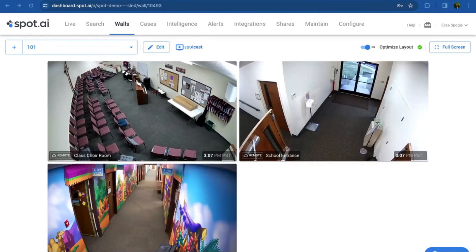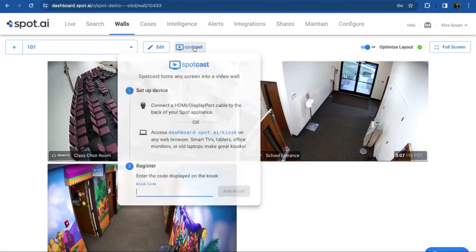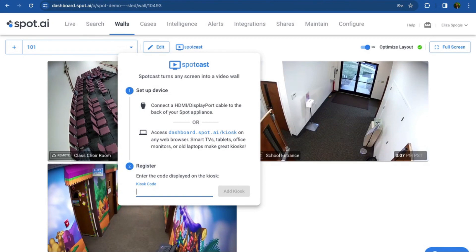If you want to have that video wall playing on a large screen in your office 24/7, click on the blue Spot Cast button to transform any screen into a video wall. There are two options: you can either hardwire the monitor to your Spot IVR using an HDMI to DisplayPort cable, or if you have a smart TV, open a web browser from the TV and type in the URL given. The TV screen will display a code — type that code back into your Spot dashboard to register the TV and cast the wall to your TV screen.